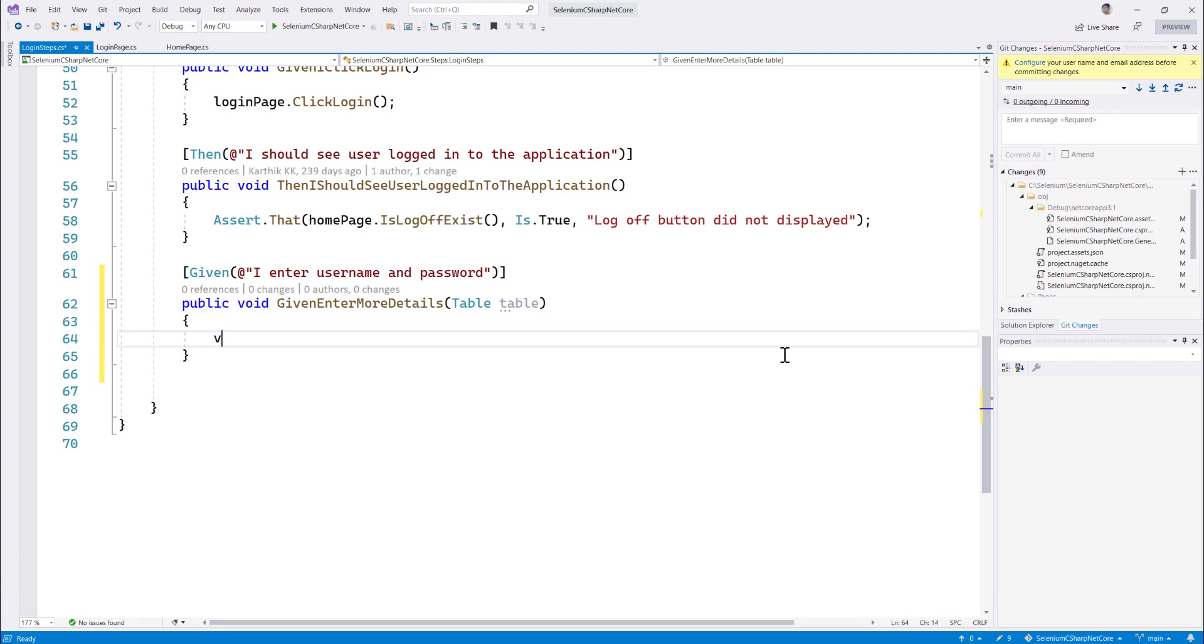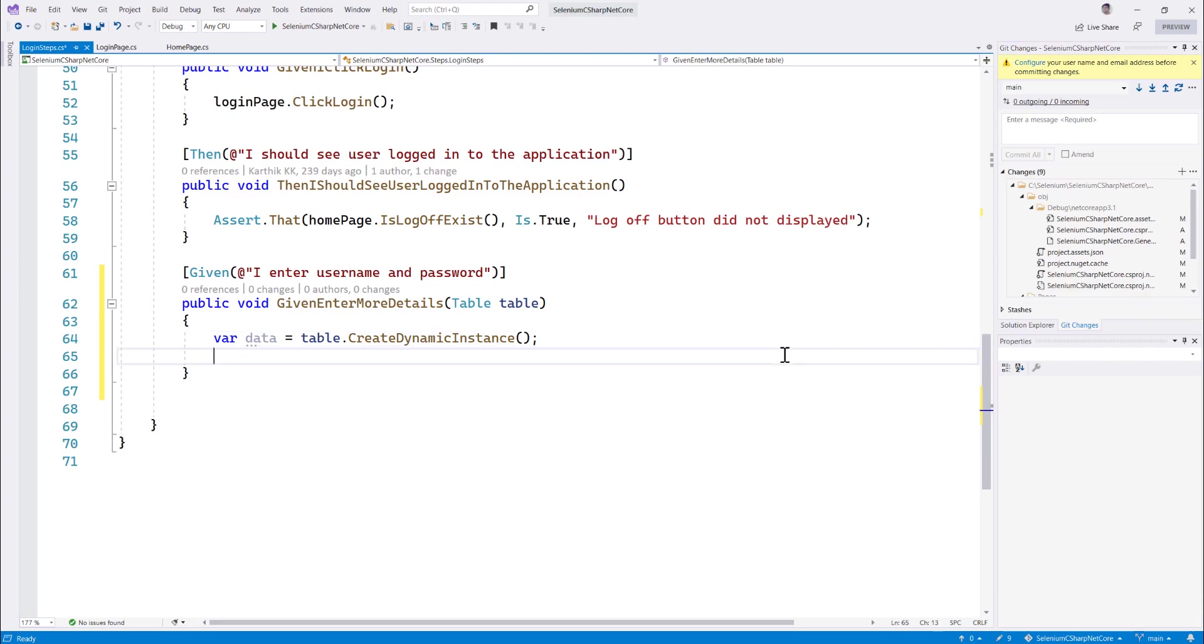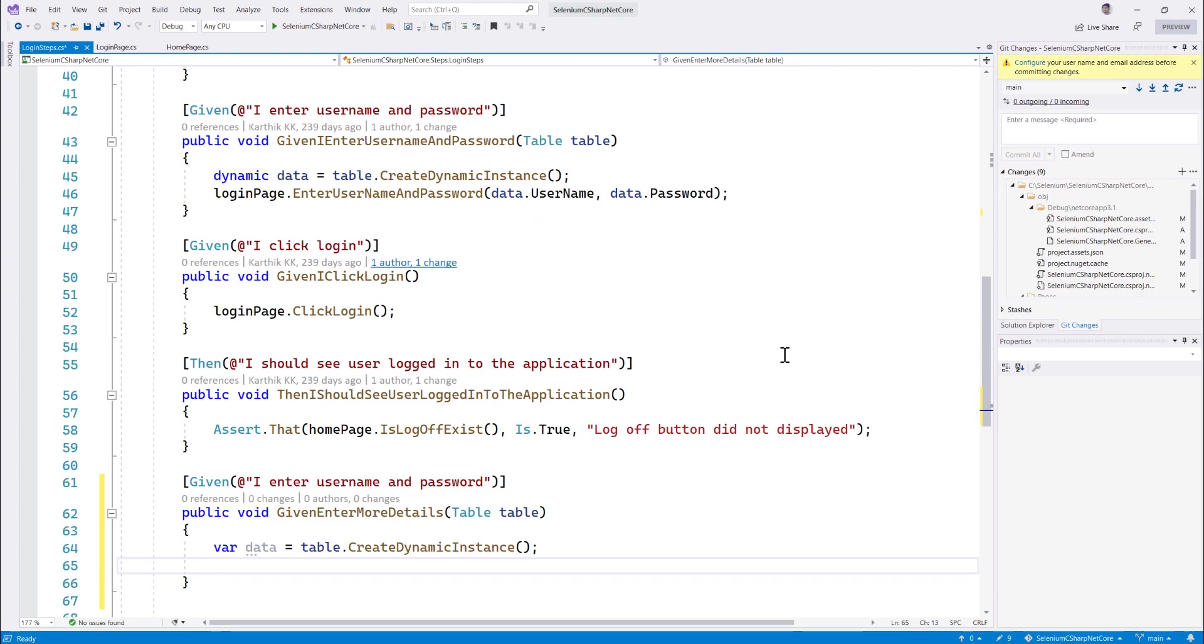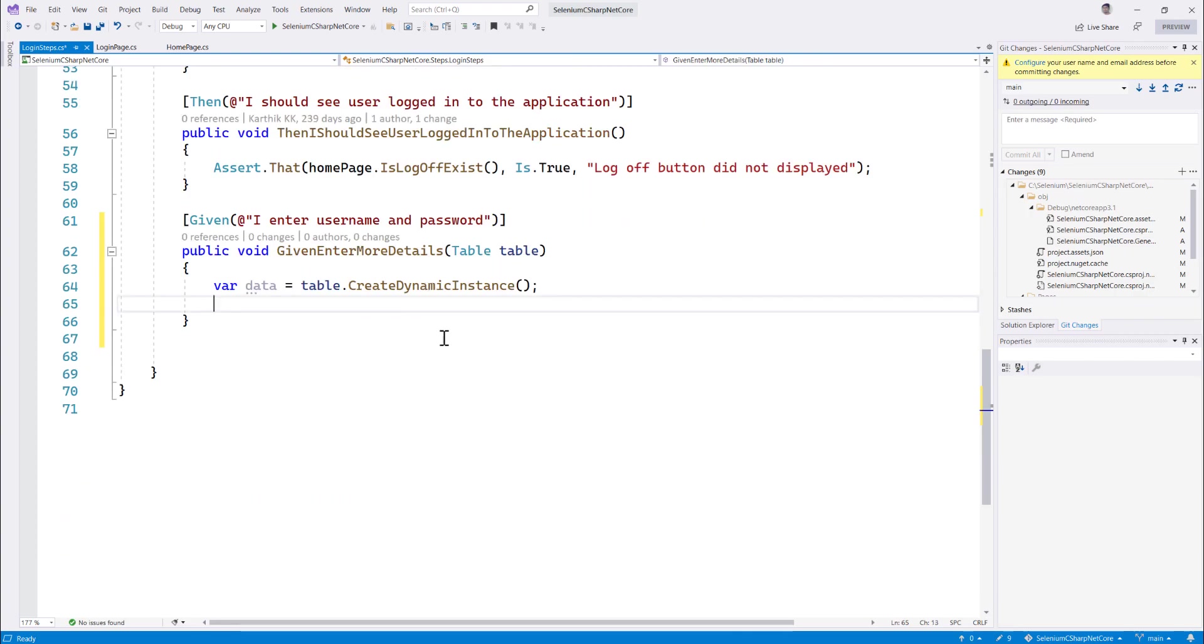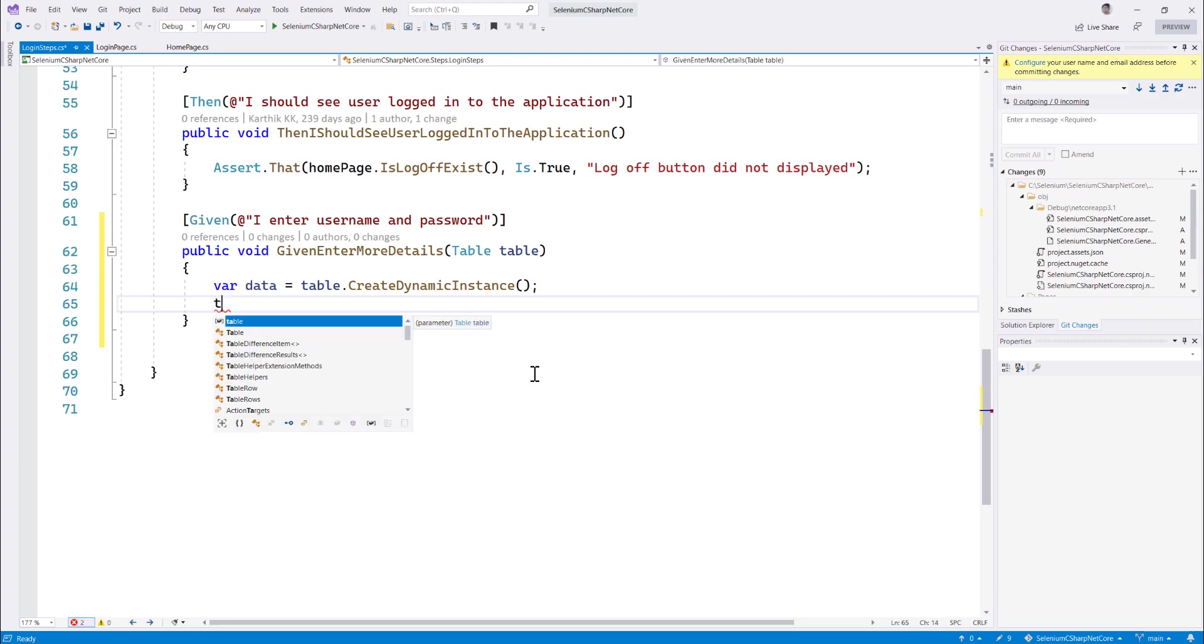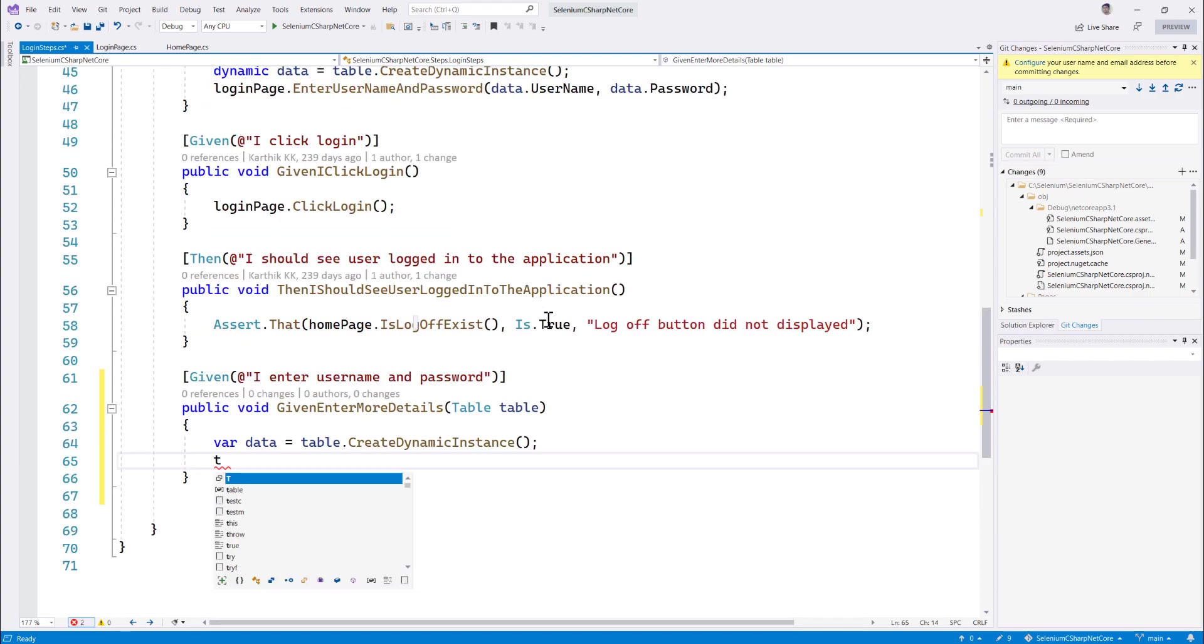And then I'm just going to do something like this, var of data is equal to. So once I do that, you can see that it automatically tells me that I'm going to be doing something like a table dot create dynamic instance. So this is coming automatically based on the suggestion of the code that I have typed even before. This one line number 45, so it's bringing up for me over here. And then what I'm going to do is I'm just going to do this, probably what is the page name, login page.